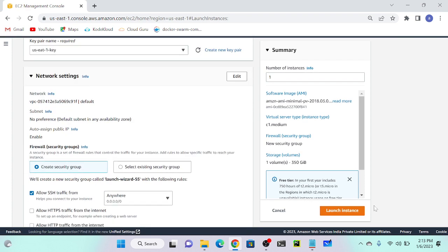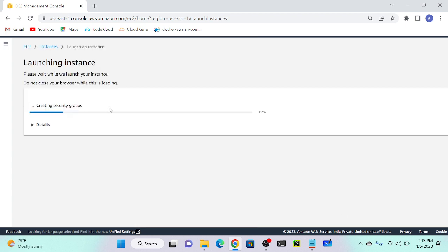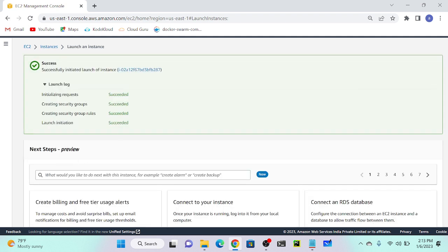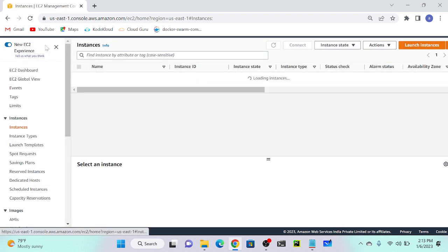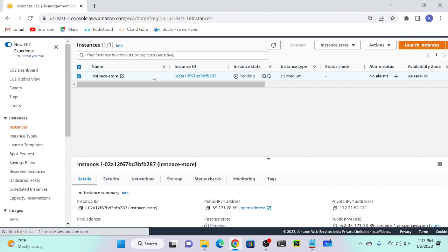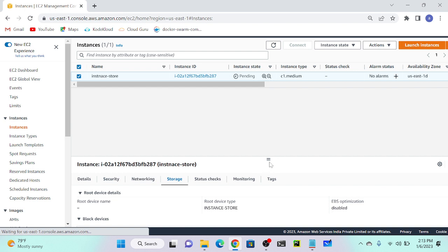Successful. I'll go to my instances. You can see, as usual, we successfully installed our instance. Right? I'll go to the storage area, then I will check.